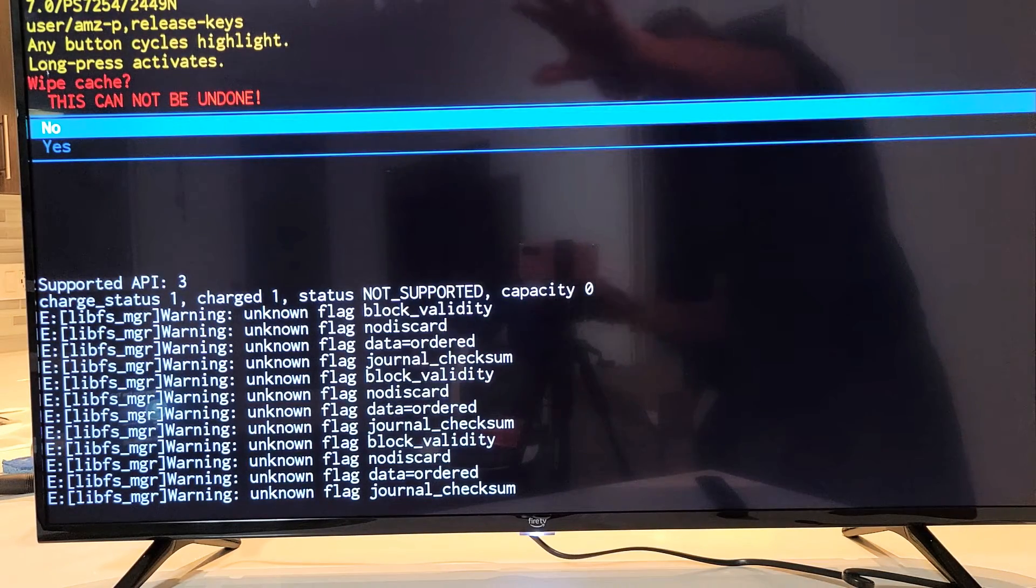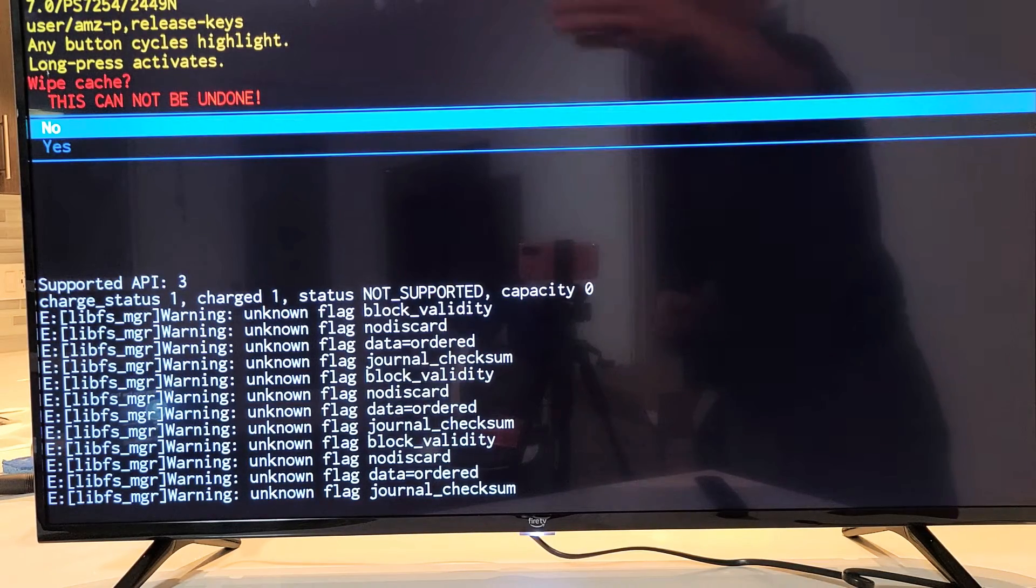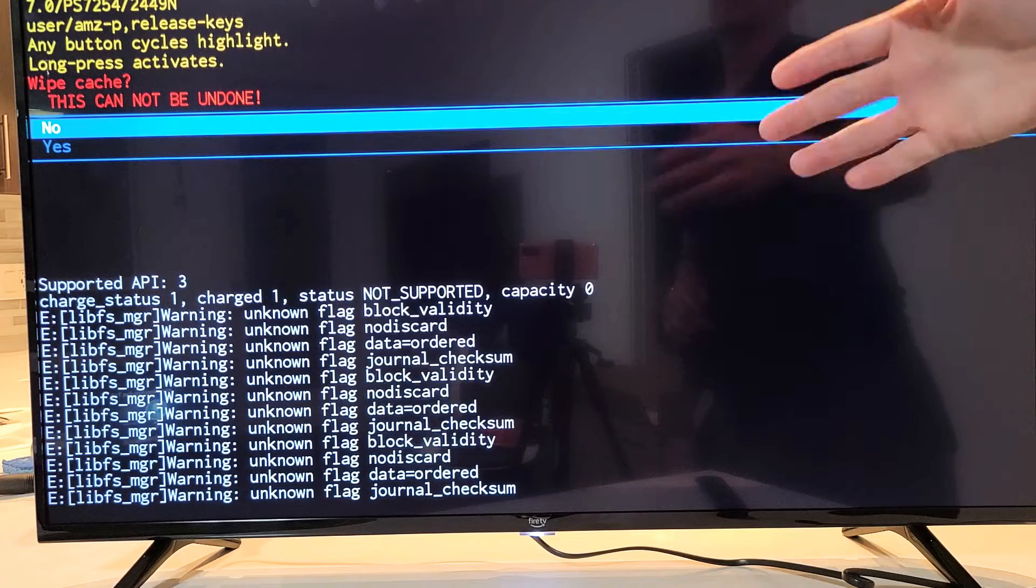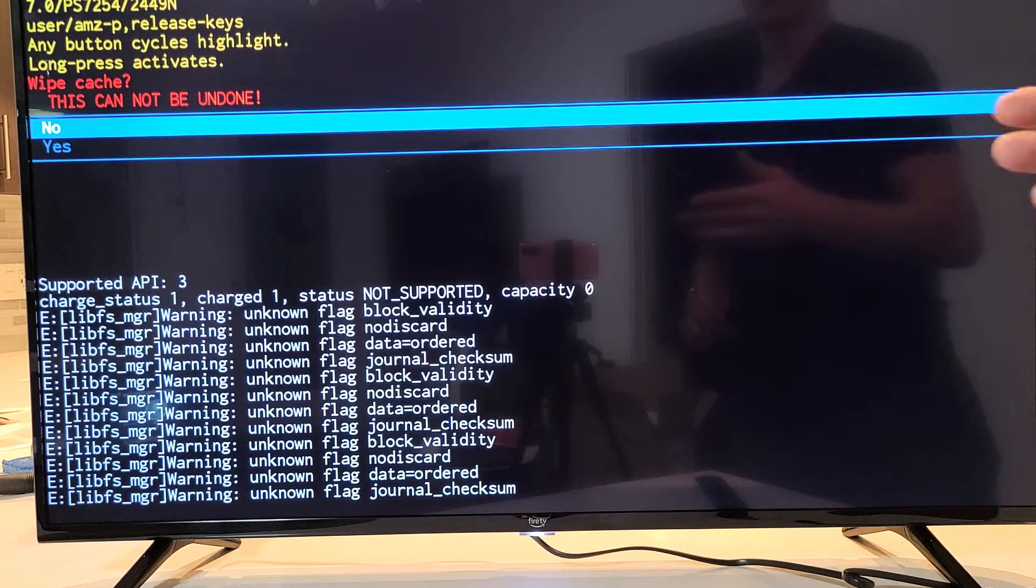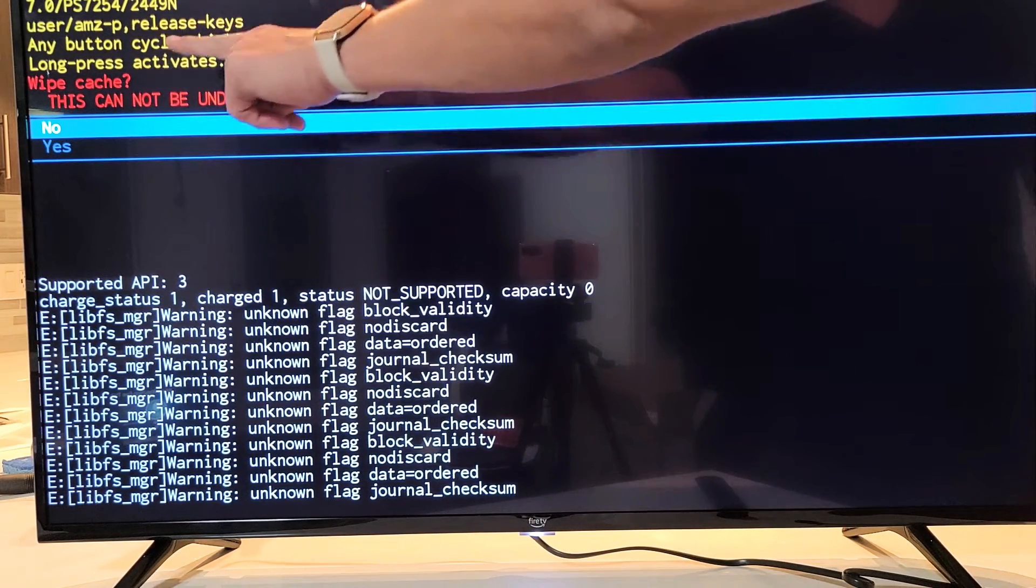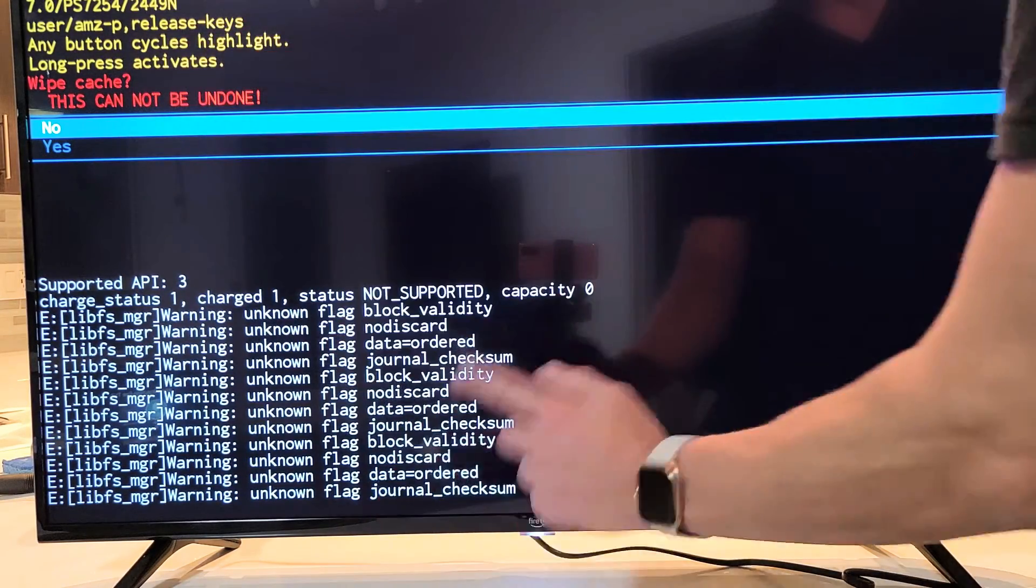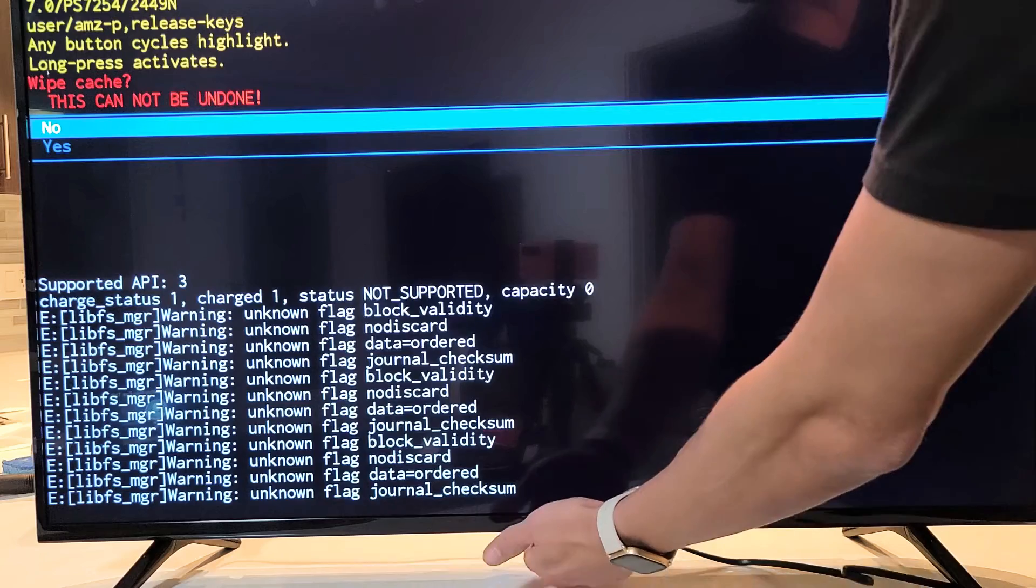Now, this message here is basically saying, once you do this, this cannot be undone. That's fine. We're only wiping the cache partition. So we want to go down, we want to highlight yes, and go back to your power button.